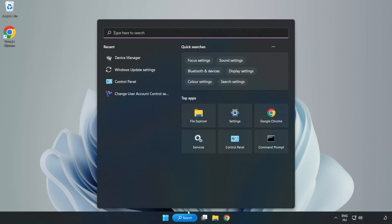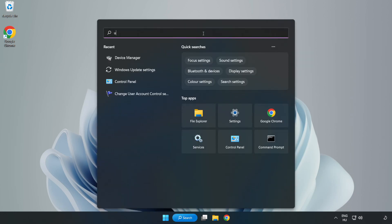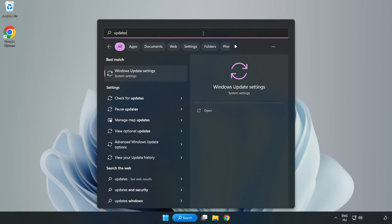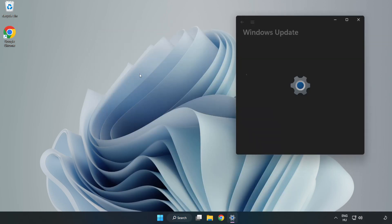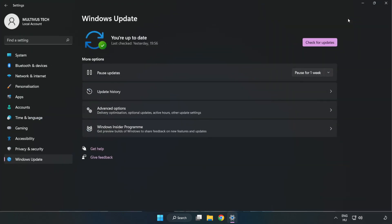Click search bar and type update. Click Windows update settings. Click check for updates.